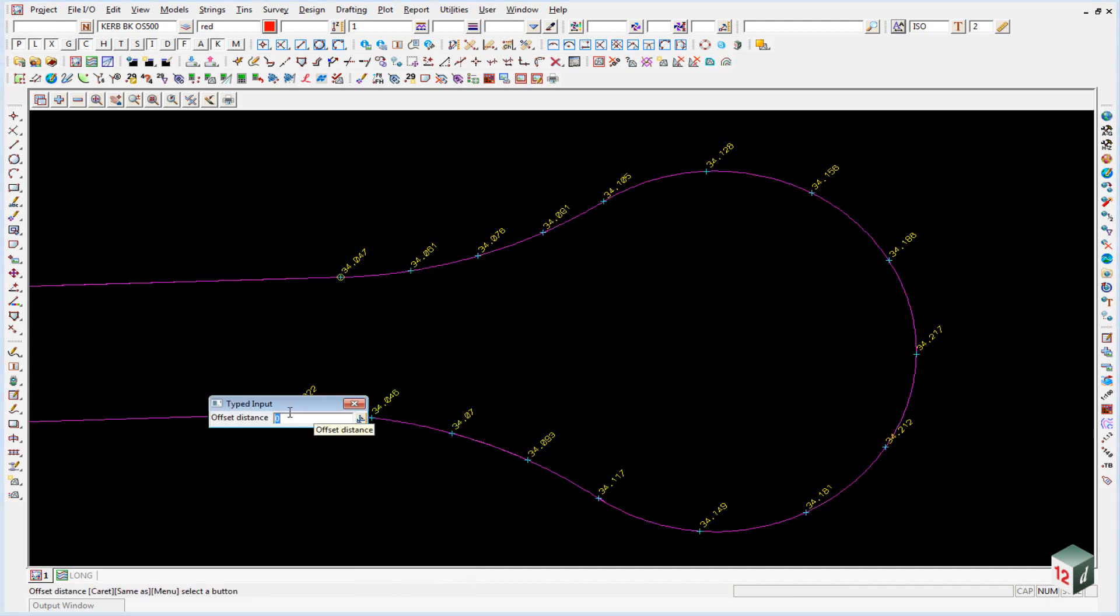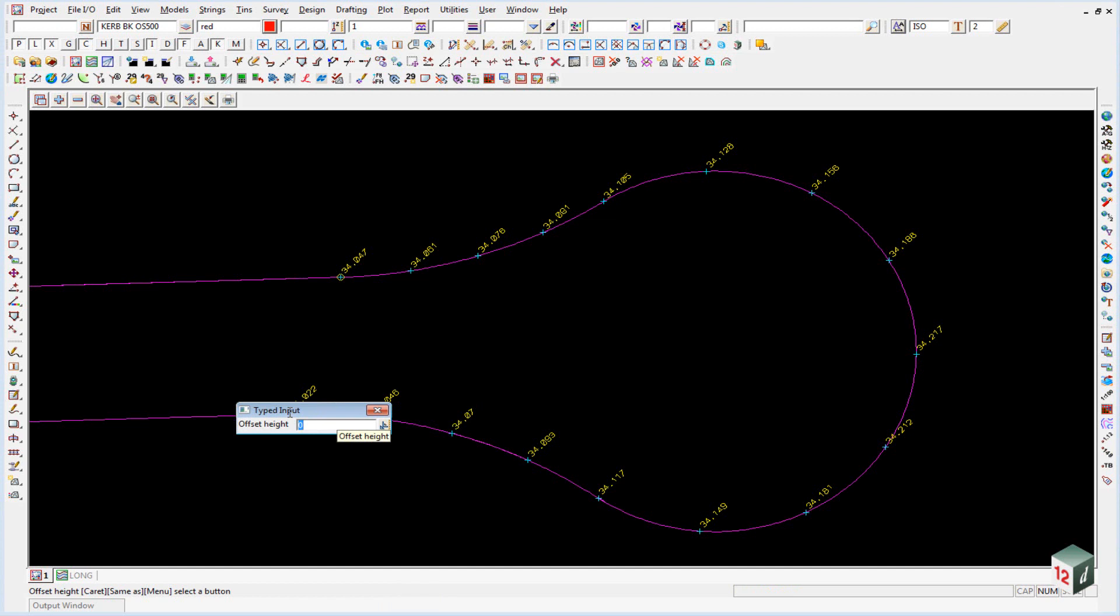Our distance offset will be minus 1.1 because it is going out to the left. Enter. And our height will be 0.11. Enter.